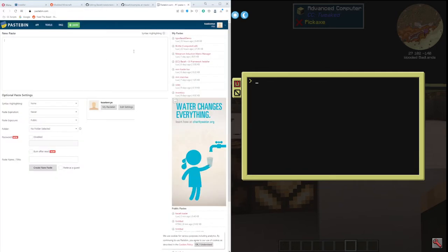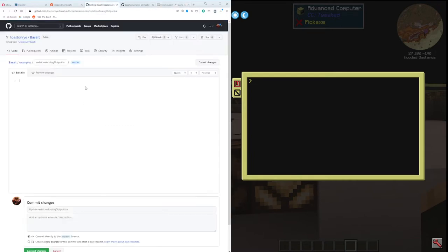I was going to use Pastebin to write my program and then download it into computer craft. It works really well and if you have a free account you keep the same file name, which is handy. These advertisements on the side here really take away my screen space for typing, so I'll stick with GitHub.